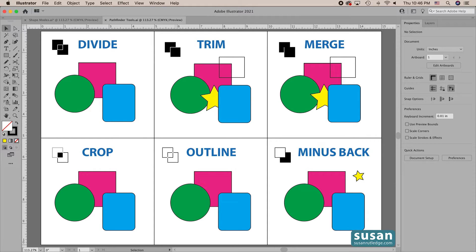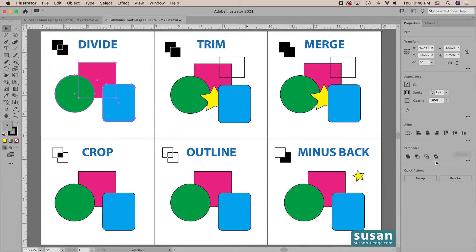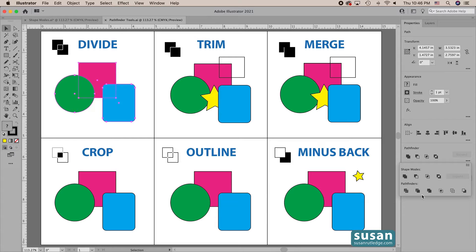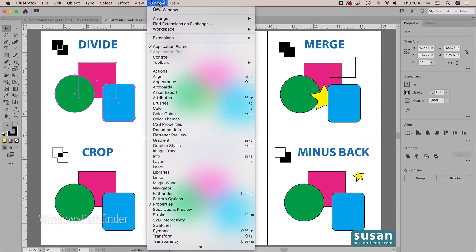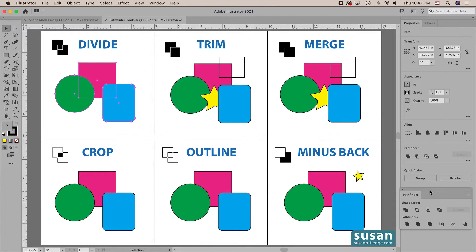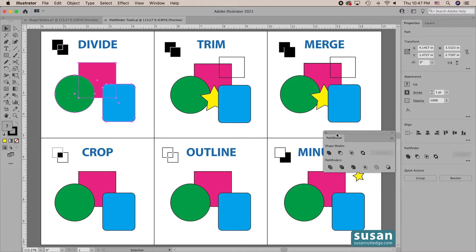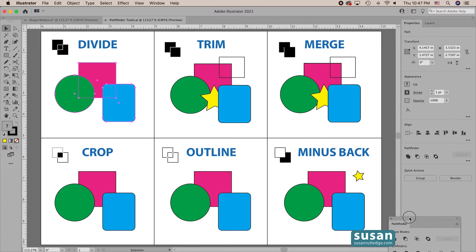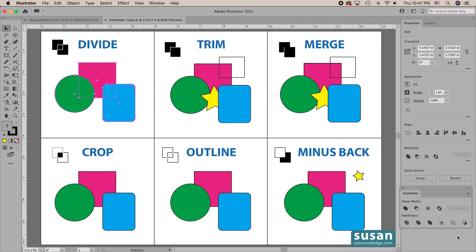First, we need to access the Pathfinder panel. It's not showing right now in the Properties panel because I don't have any objects selected on my artboard. If I select two or more objects, you're going to see the four shape modes. But if you click on this little ellipsis here, it's going to open up the rest of them. The problem is that every time I use one of these lower tools, it's going to close that panel. So I'm going to go up to Window and come down to Pathfinder — the keyboard shortcut is Shift-Command-F9 — and that gives me a floating Pathfinder panel which I can dock or leave over the Properties panel.